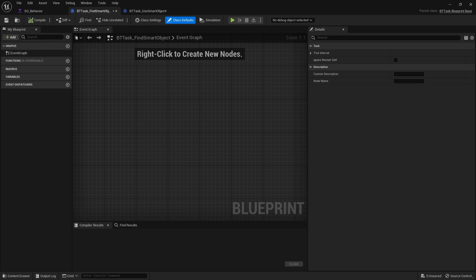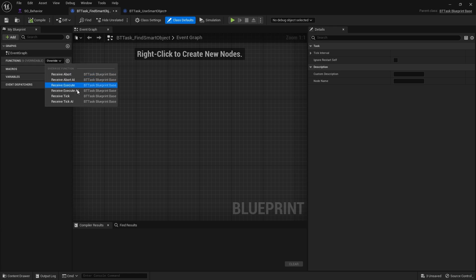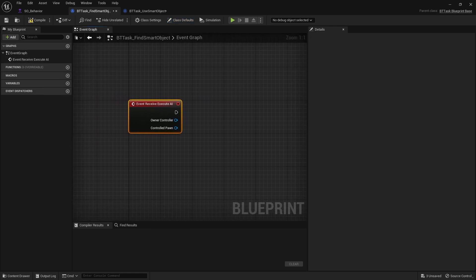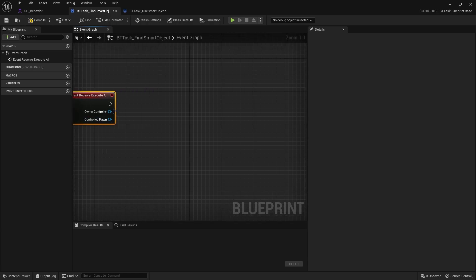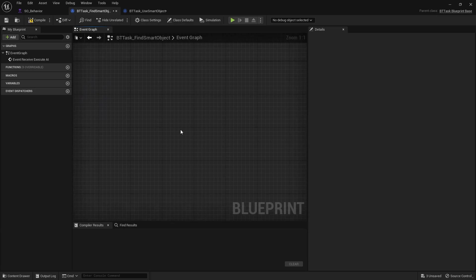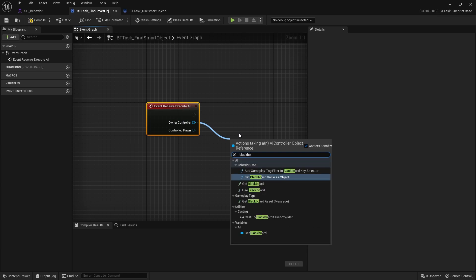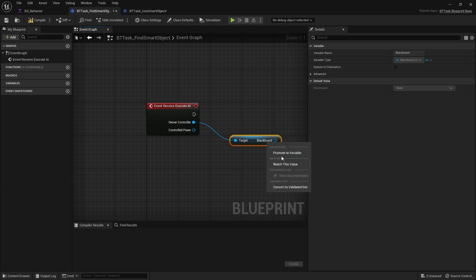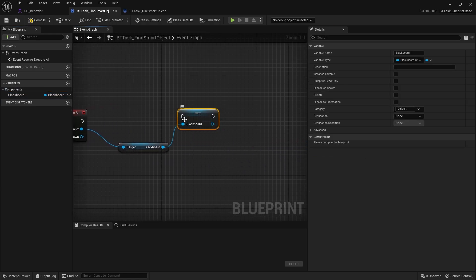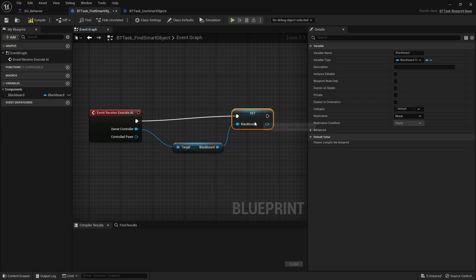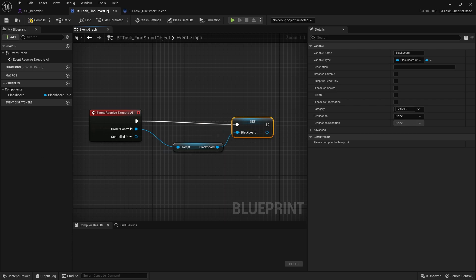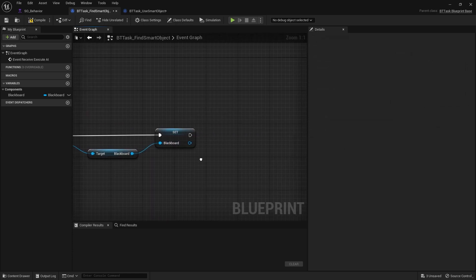Let's start with the Find task. We need to add the Execute AI function. In here we're going to get our blackboard and store it as a variable so we have a reference to it, because we'll be writing to it later and we don't want to drag a big line across our graph. We get the blackboard from the controller and promote it to a variable.